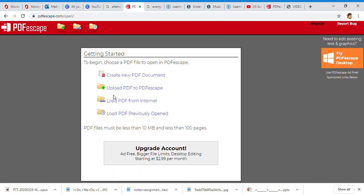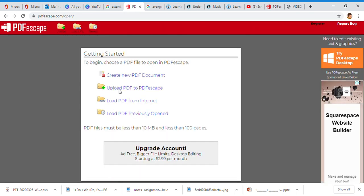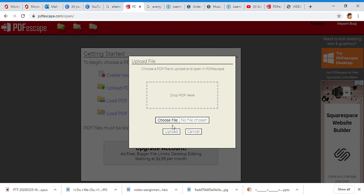I'm opening it. I am going to upload PDF to PDF escape. This is drop file here. There's two ways you can choose your file or you can open up your file folders here and simply just do a quick drag.